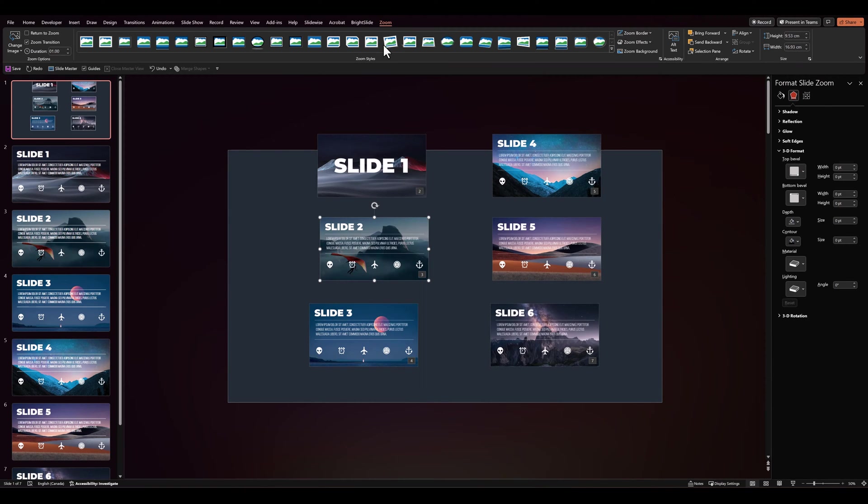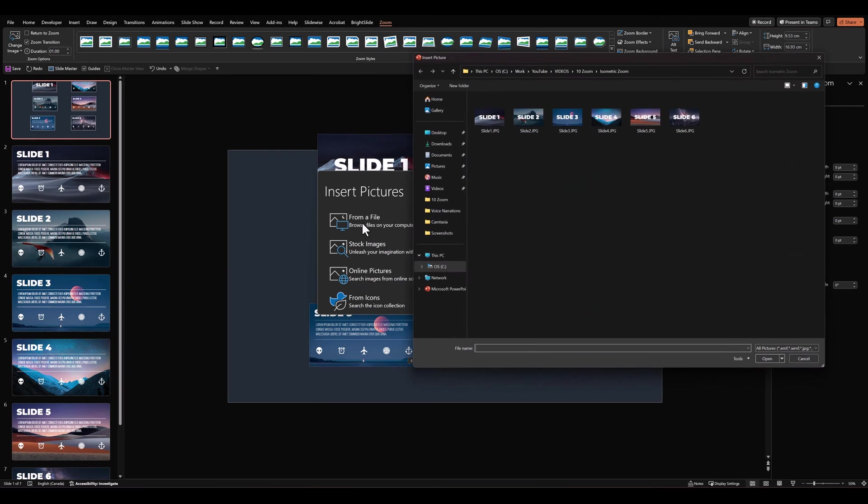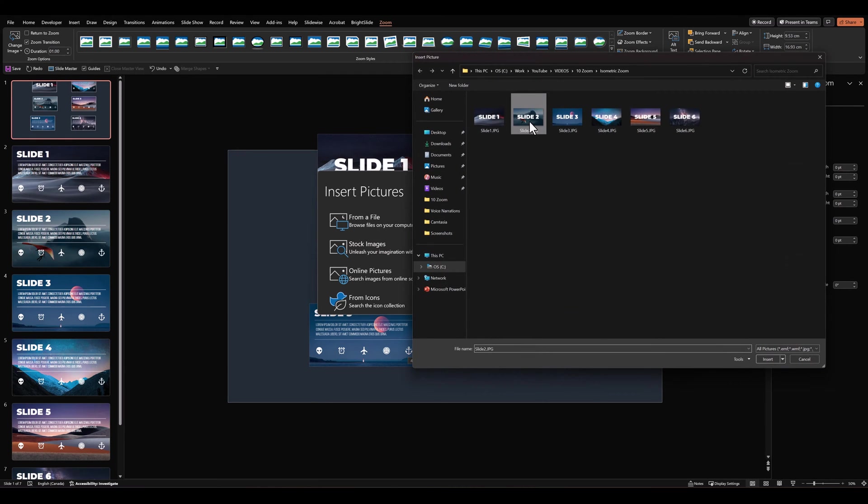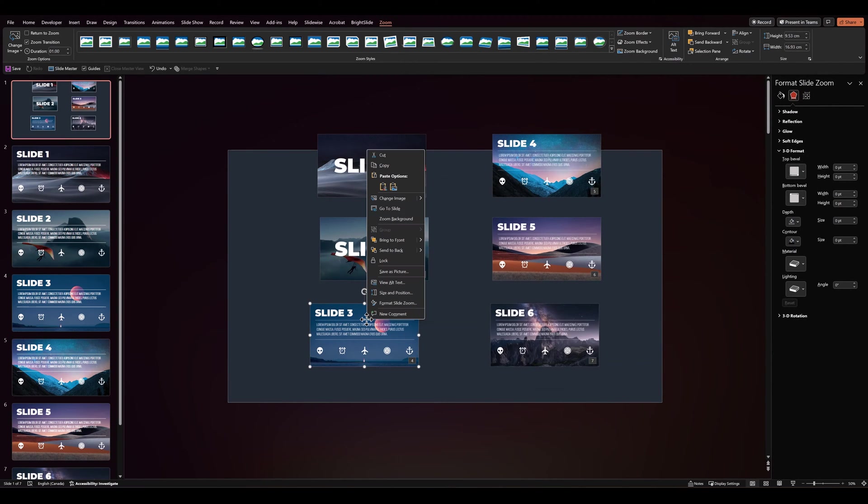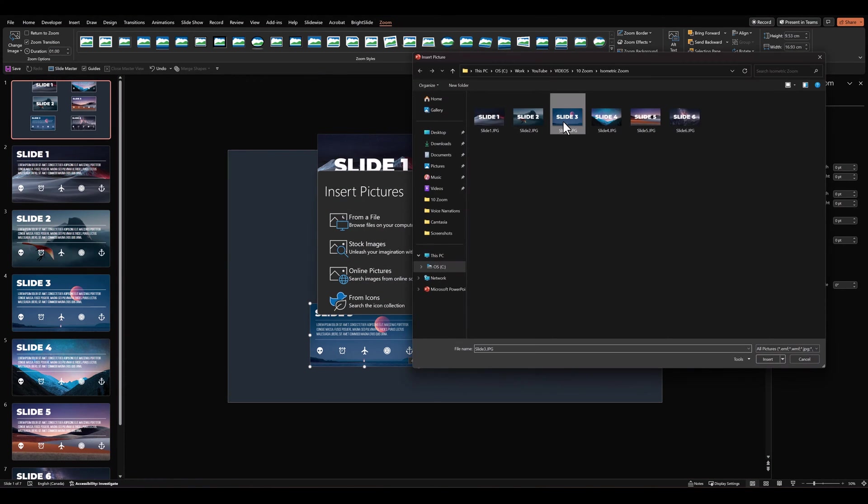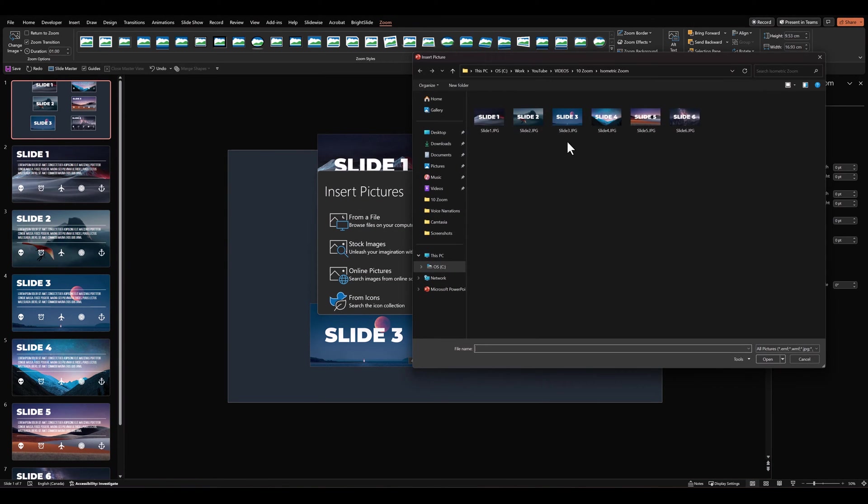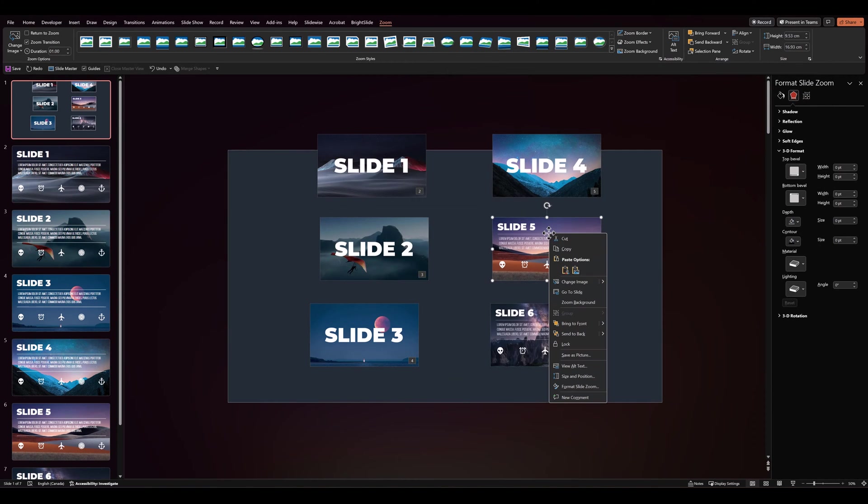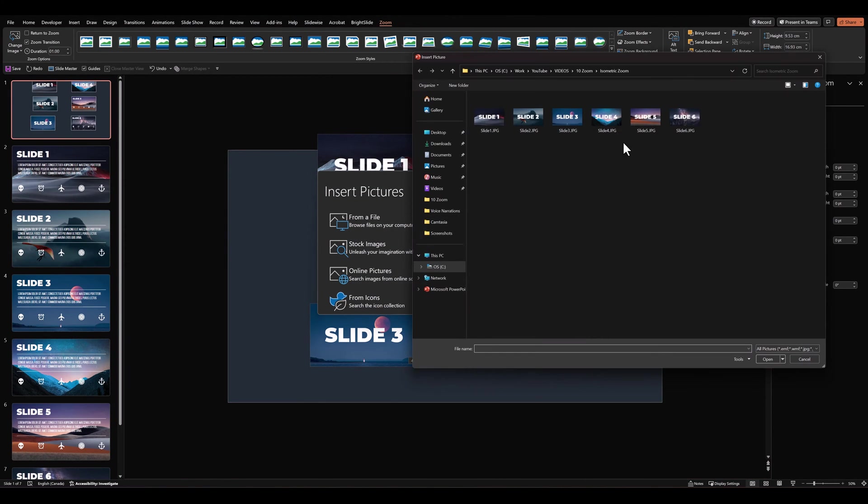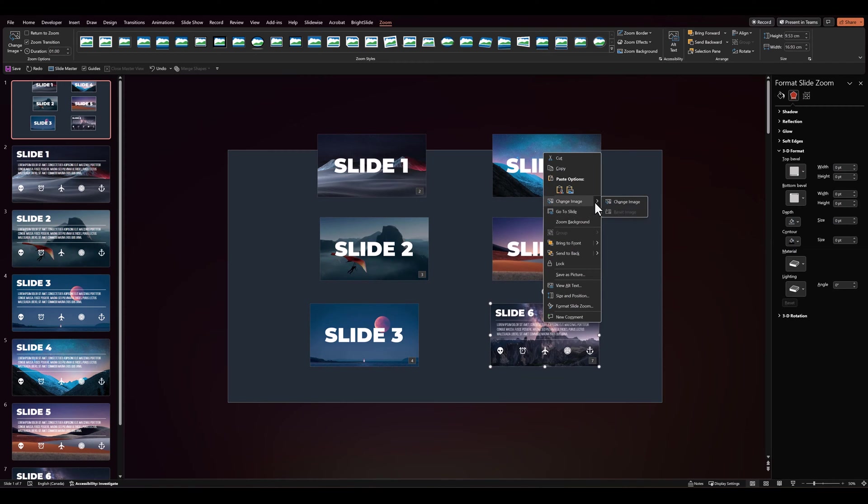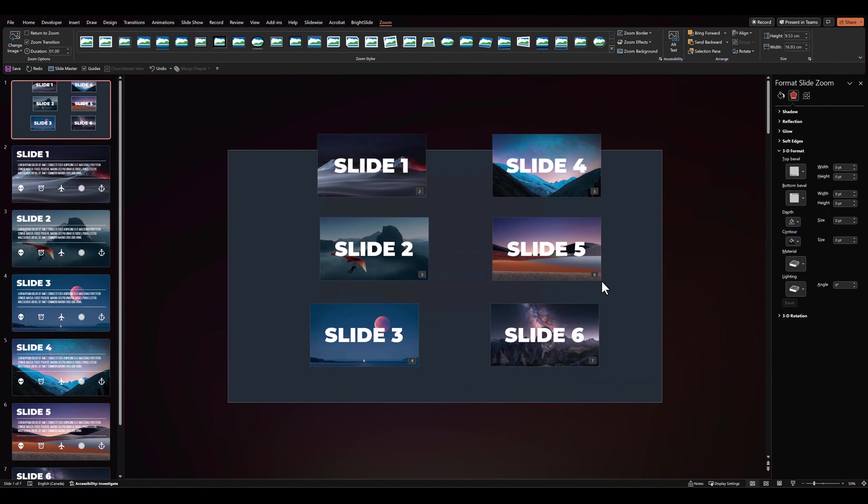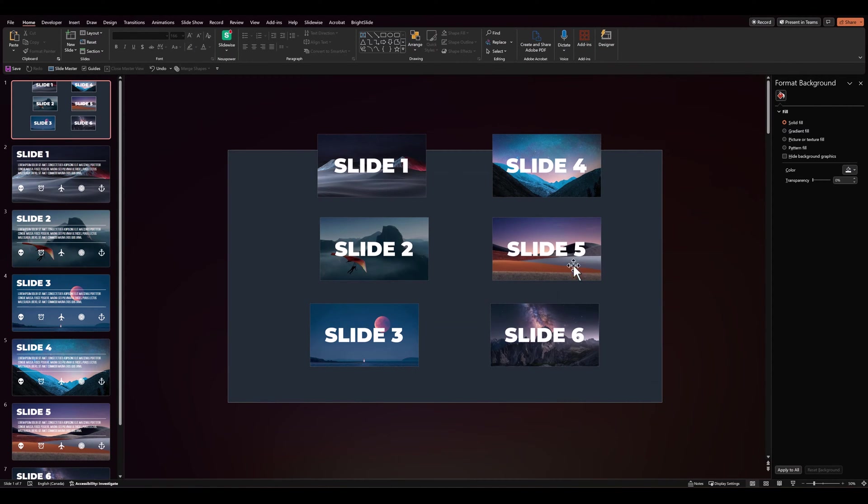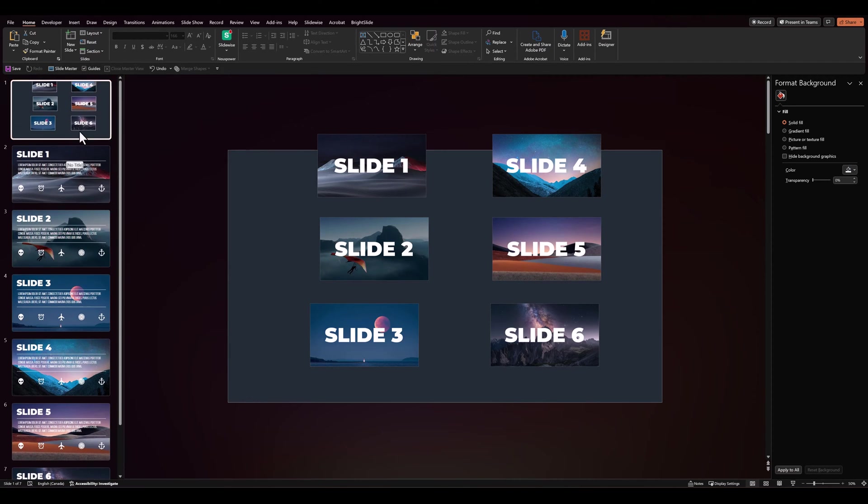So we'll do this for every slide. You can also right click on the zoom and go to change image. And in this way we've created 6 covers that are linked to the 6 slides with the content.